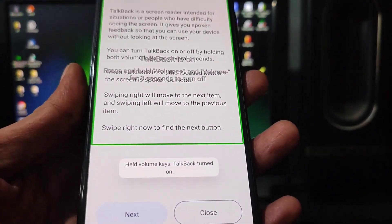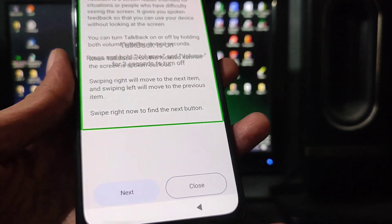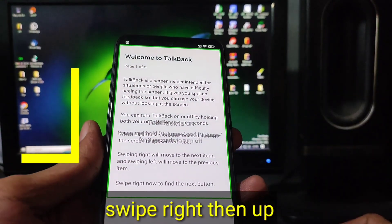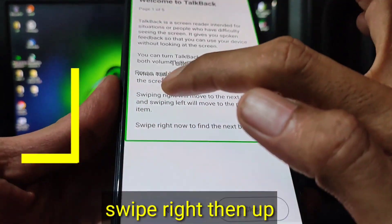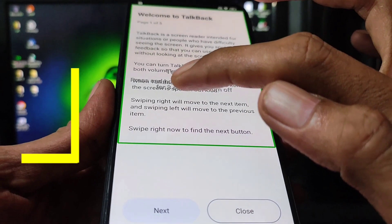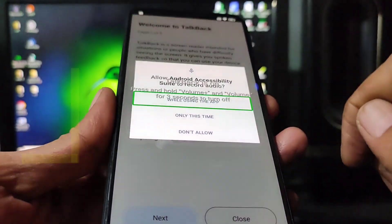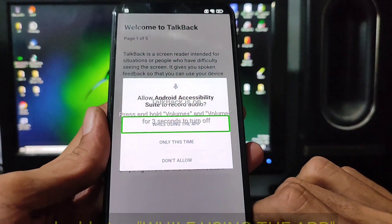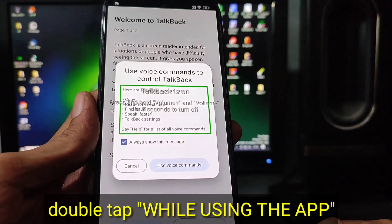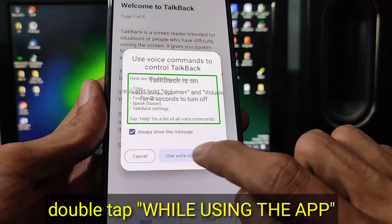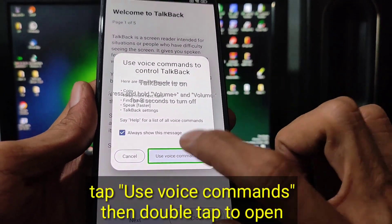Welcome to TalkBack, page 1 of 5. TalkBack is a screen reader intended for situations or people who have difficulty seeing the screen. Allow Android Accessibility Suite to record audio. Use voice commands to control TalkBack.